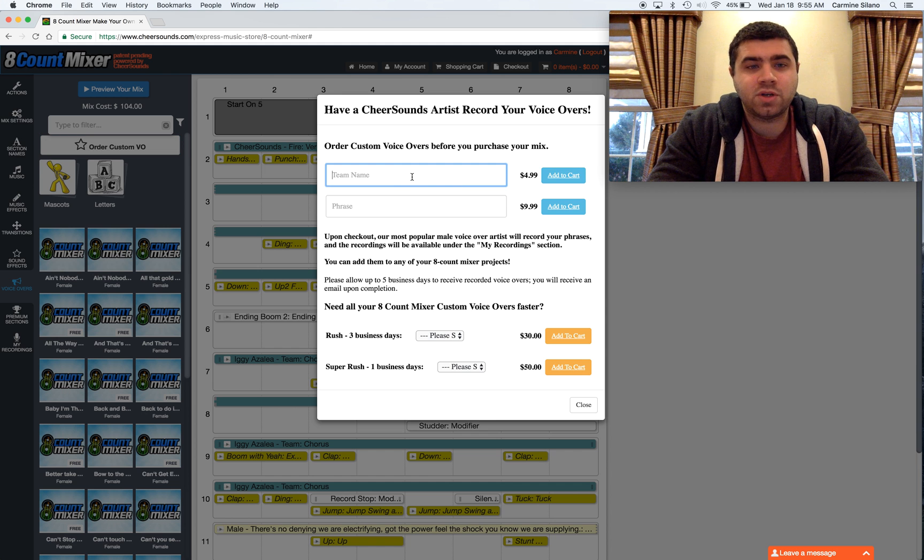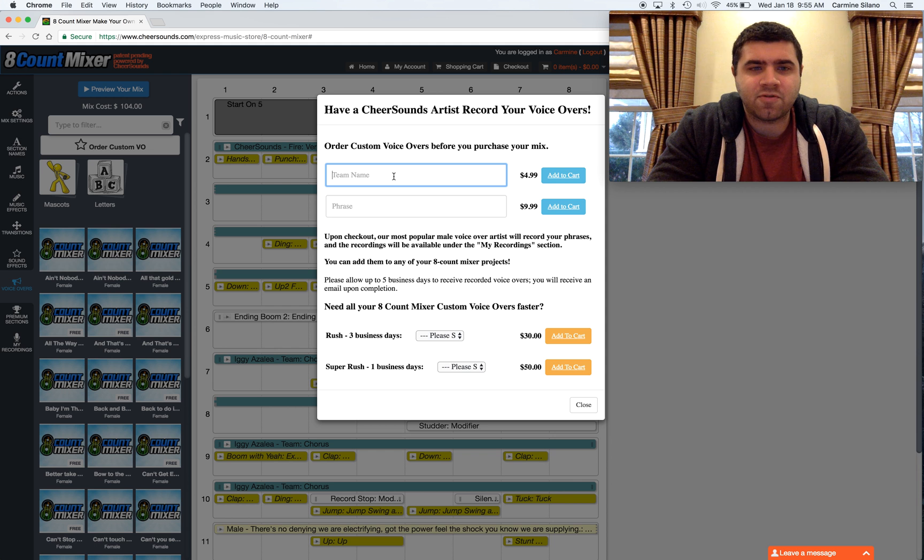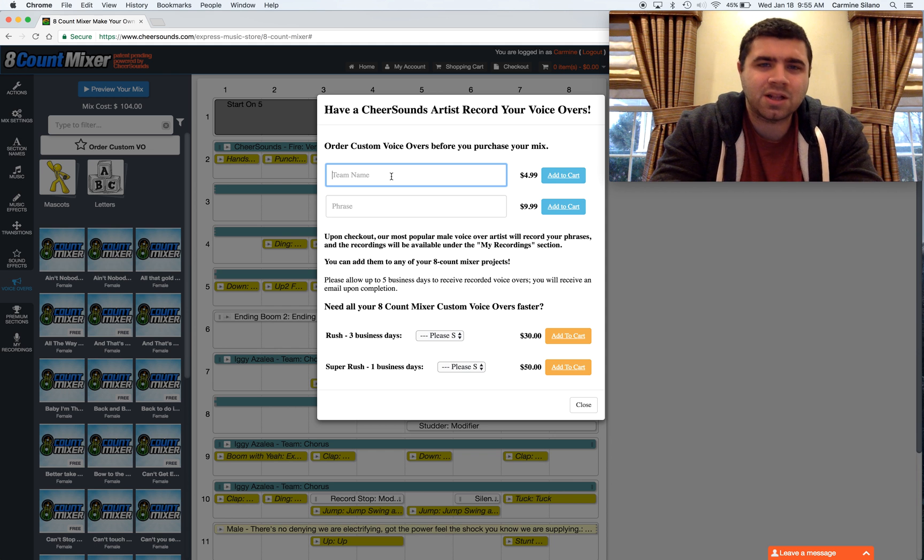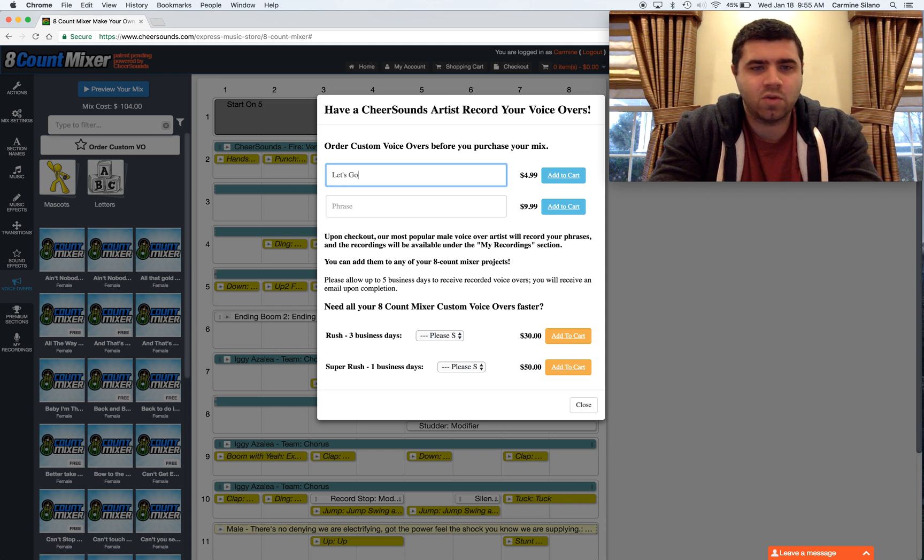This is where you can type in your team name or your phrase that you'd like to order. It's not really just limited to team name and phrase. Team name really means anything that's four beats or less. So you could type like let's go bobcats if you wanted.